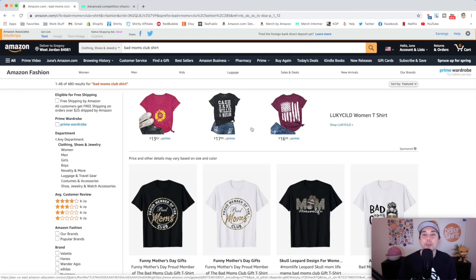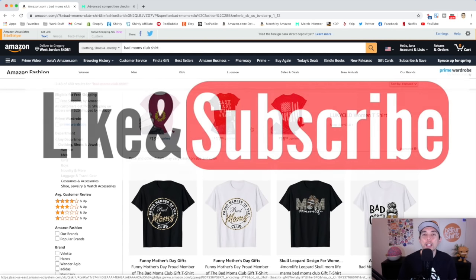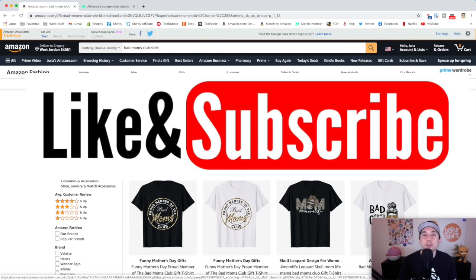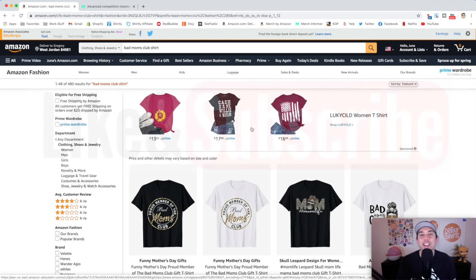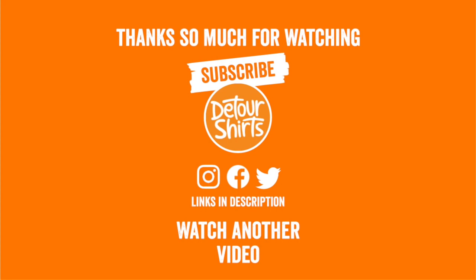Thanks so much for watching again — don't forget to like and subscribe. If this video gave you some value give it a thumbs up, and if you're not subscribed already hit that subscribe button right in the corner. Thanks again for watching, and as always, keep creating and keep learning. I'll see you on the next one. Bye.